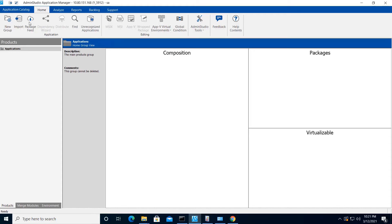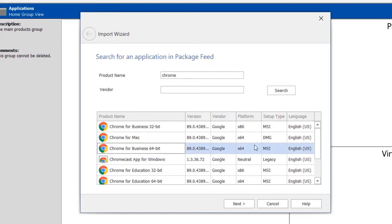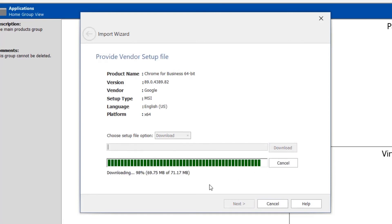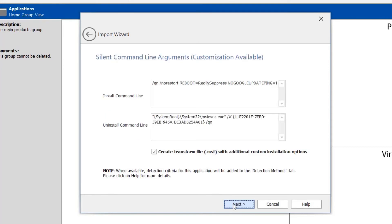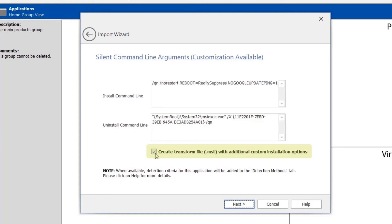Let's actually take a look at the demo and I'll show you how it works. I'll start by importing an application using the package feed. Chrome is always a good example, so we'll use this one. There's the one I'd like. This application is available for download, so I can obtain the latest version right here instead of having to go look for it myself. And now you can see at the top we've got customization available, we've got the install command line, we've got the uninstall command line, and we've got that box checked by default to take advantage of those additional customizations.